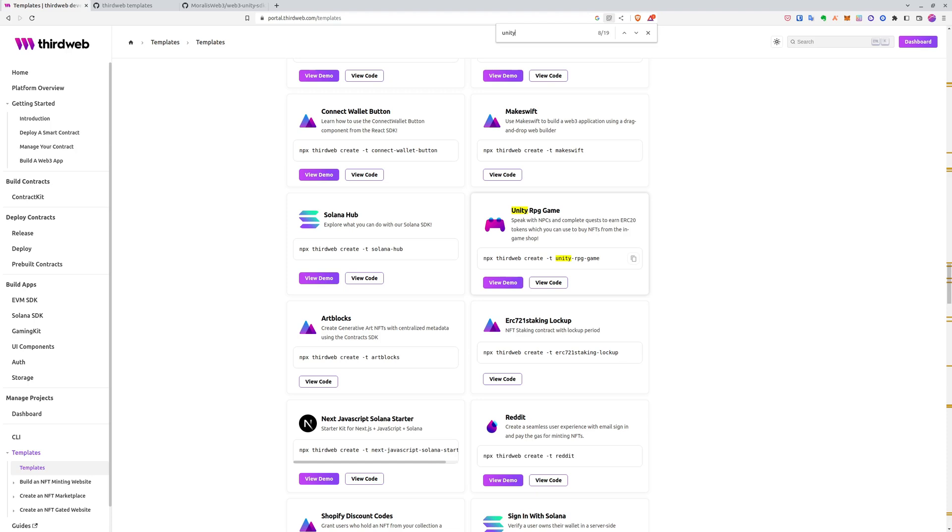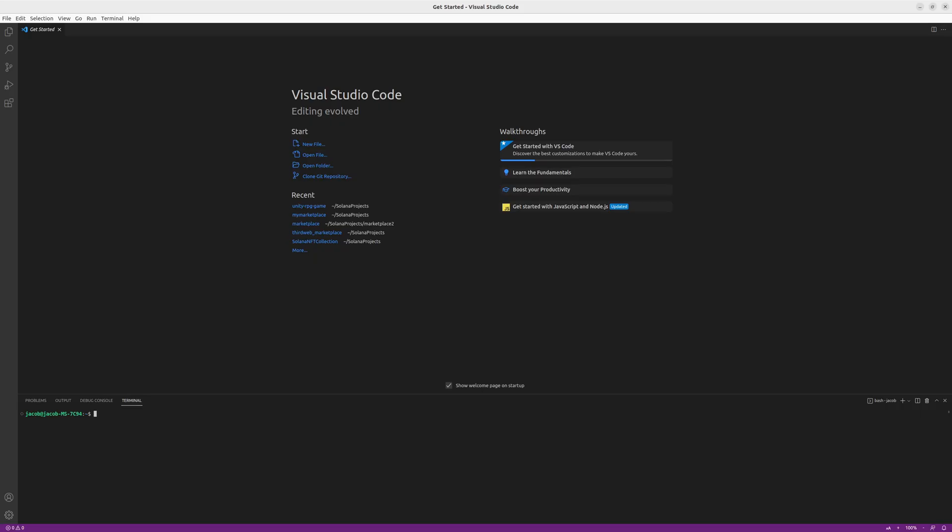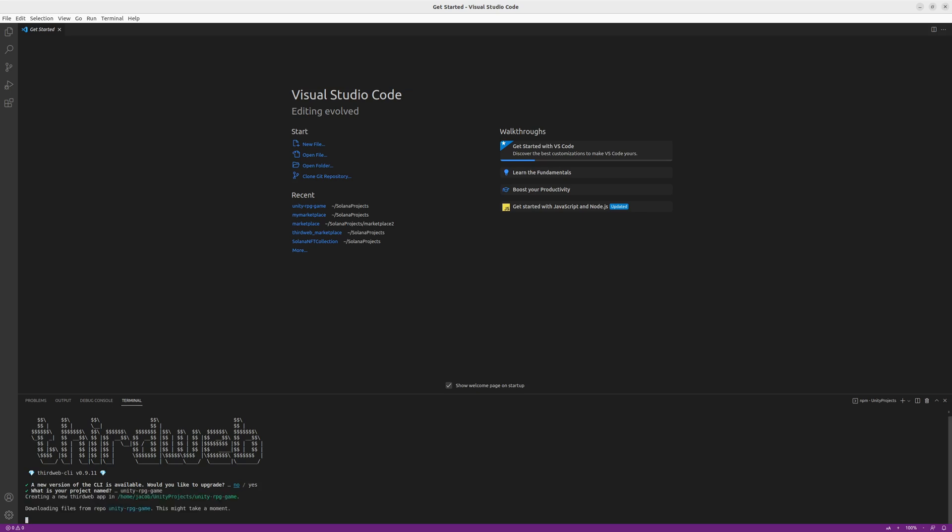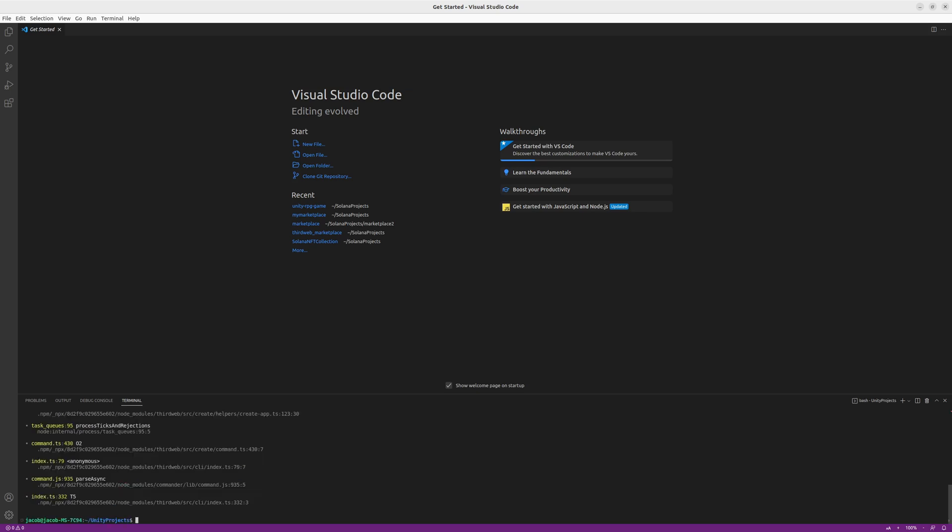So what we want to do first is copy the commands, and then I go to Visual Studio Code and prepare a directory where I want to install the project. Now in the right directory, I paste the commands and follow the setup process here. So I don't need to update the CLI, I select the project name, and now it's generating all of the files.